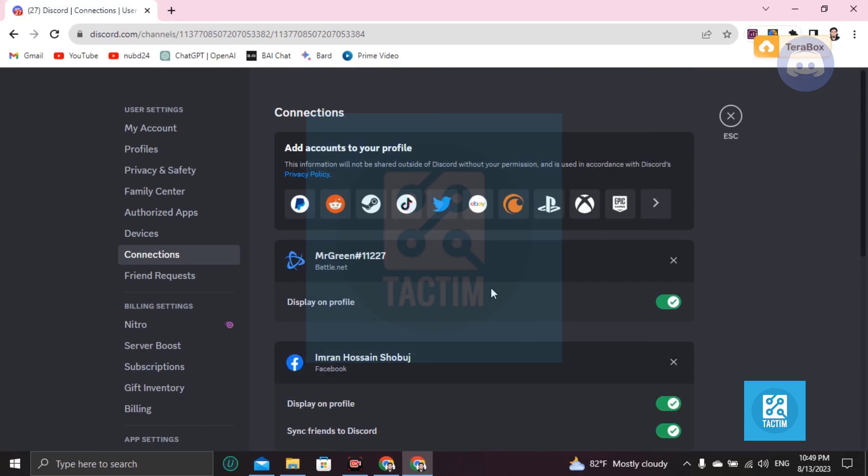And you will find your Facebook friends in the search bar and you can add them. So guys, if you find this very helpful, then please give a thumbs up and don't forget to subscribe the channel. Thank you so much for watching the video.